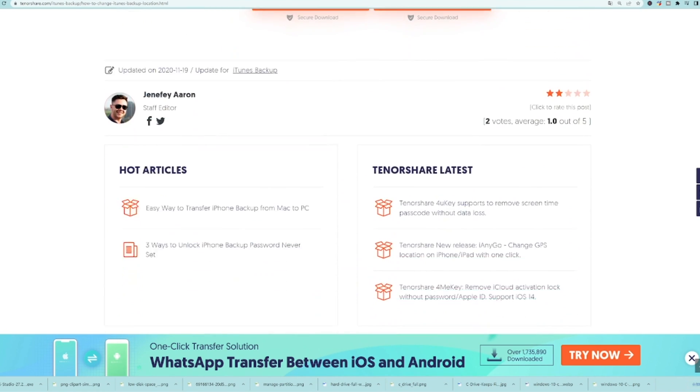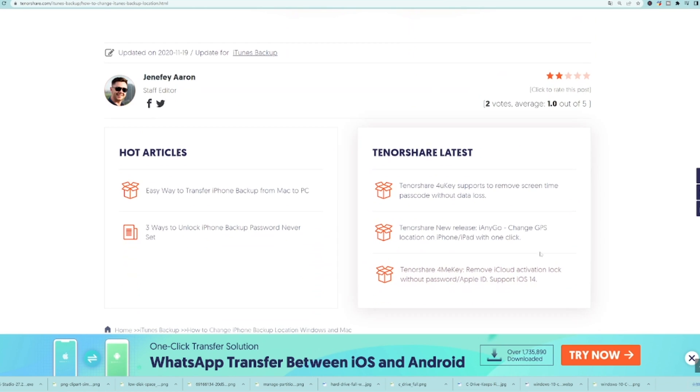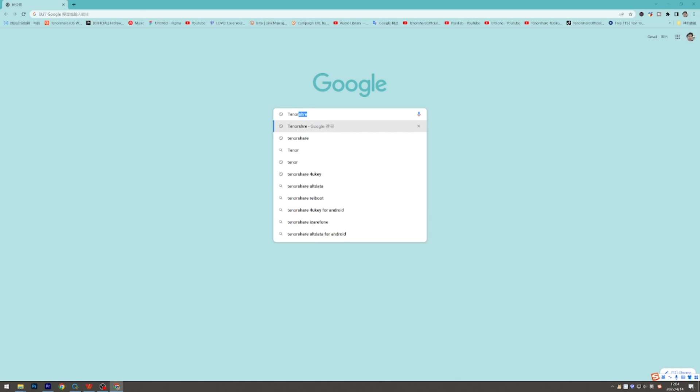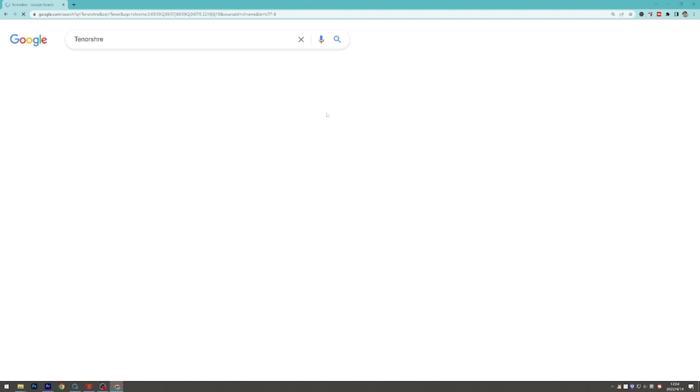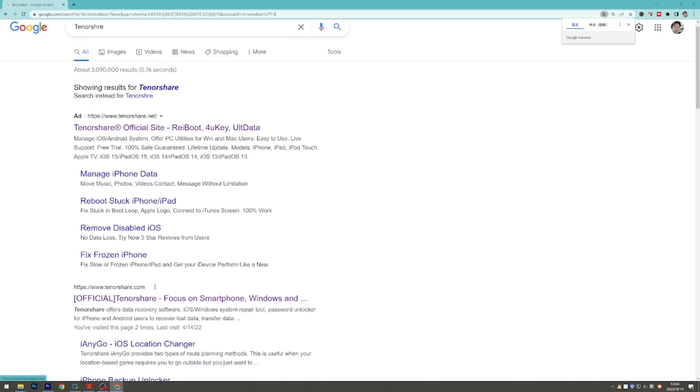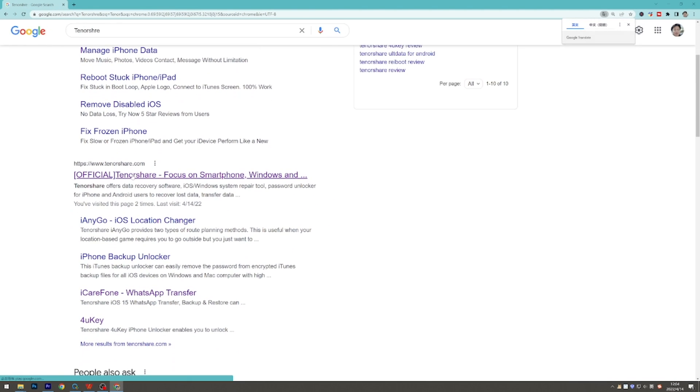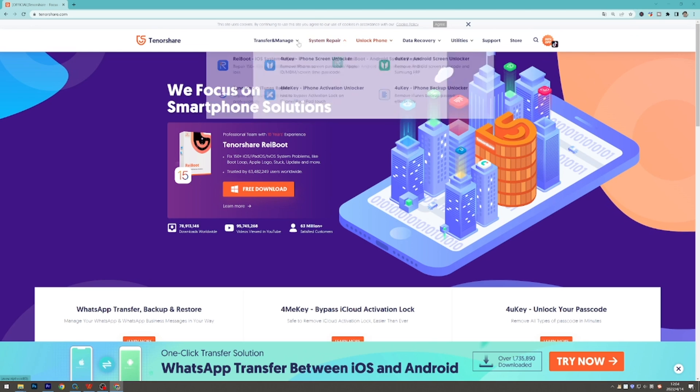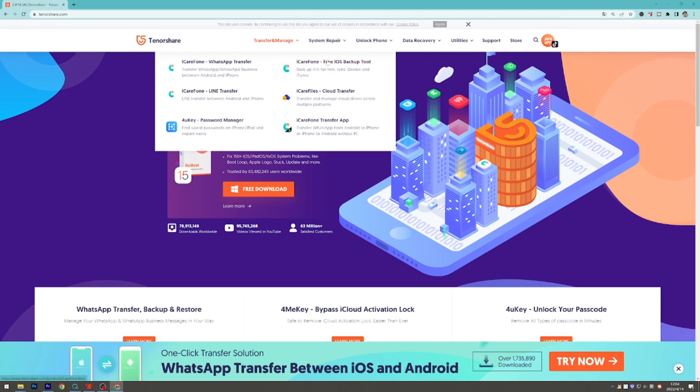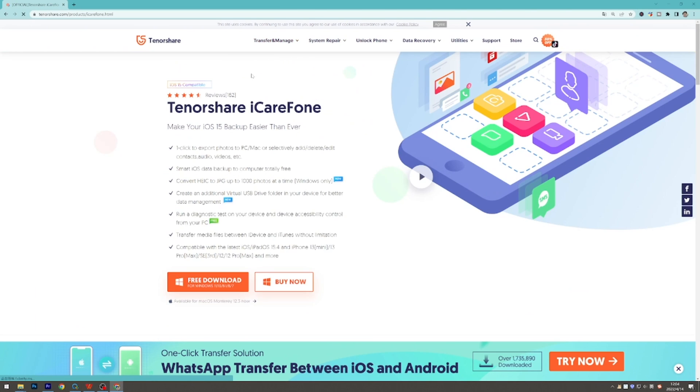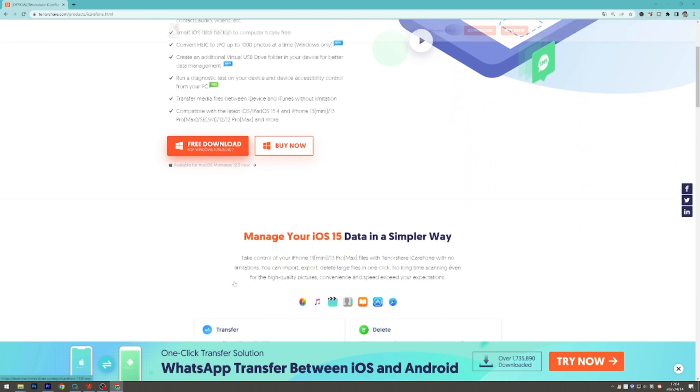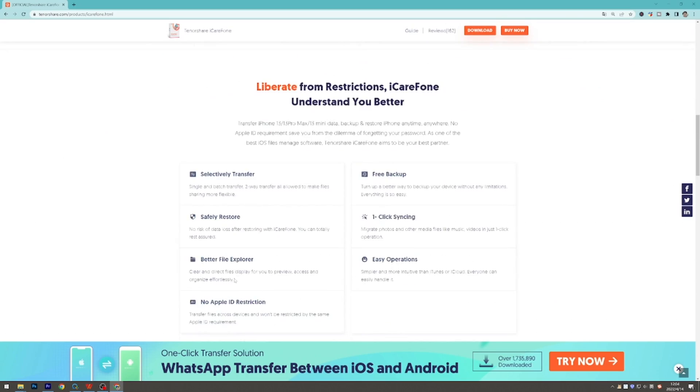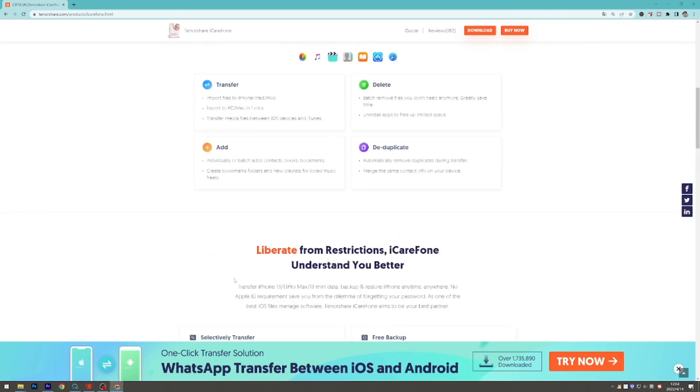If you're unable to change the location yourself, here we strongly recommend Tenorshare iCareFone, by which you can decide the backup location you like. You can find it on tenorshare.com, or you can get the download link in the description. Now I'll show you how to backup your iPhone with iCareFone. Let's dive in.